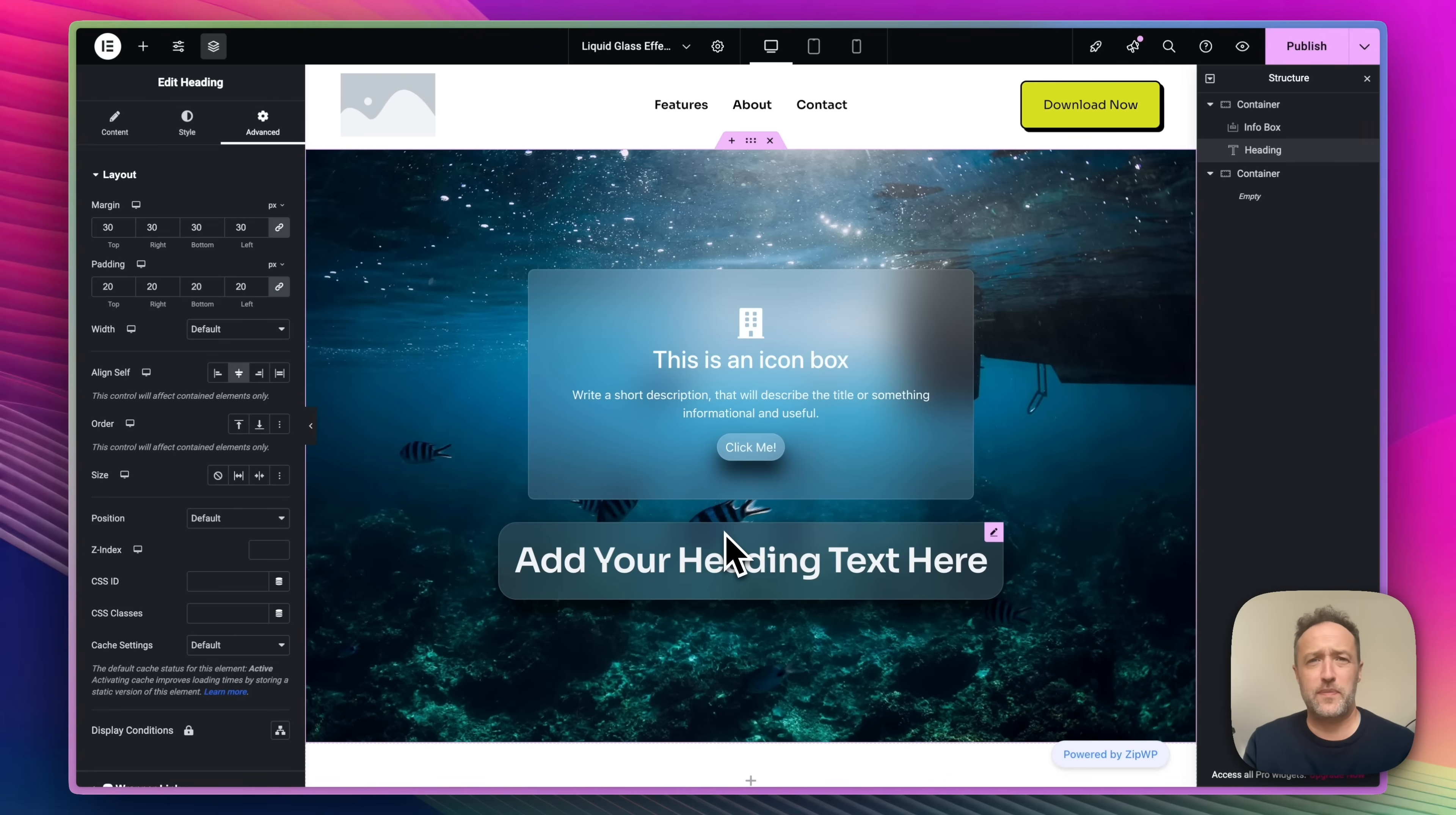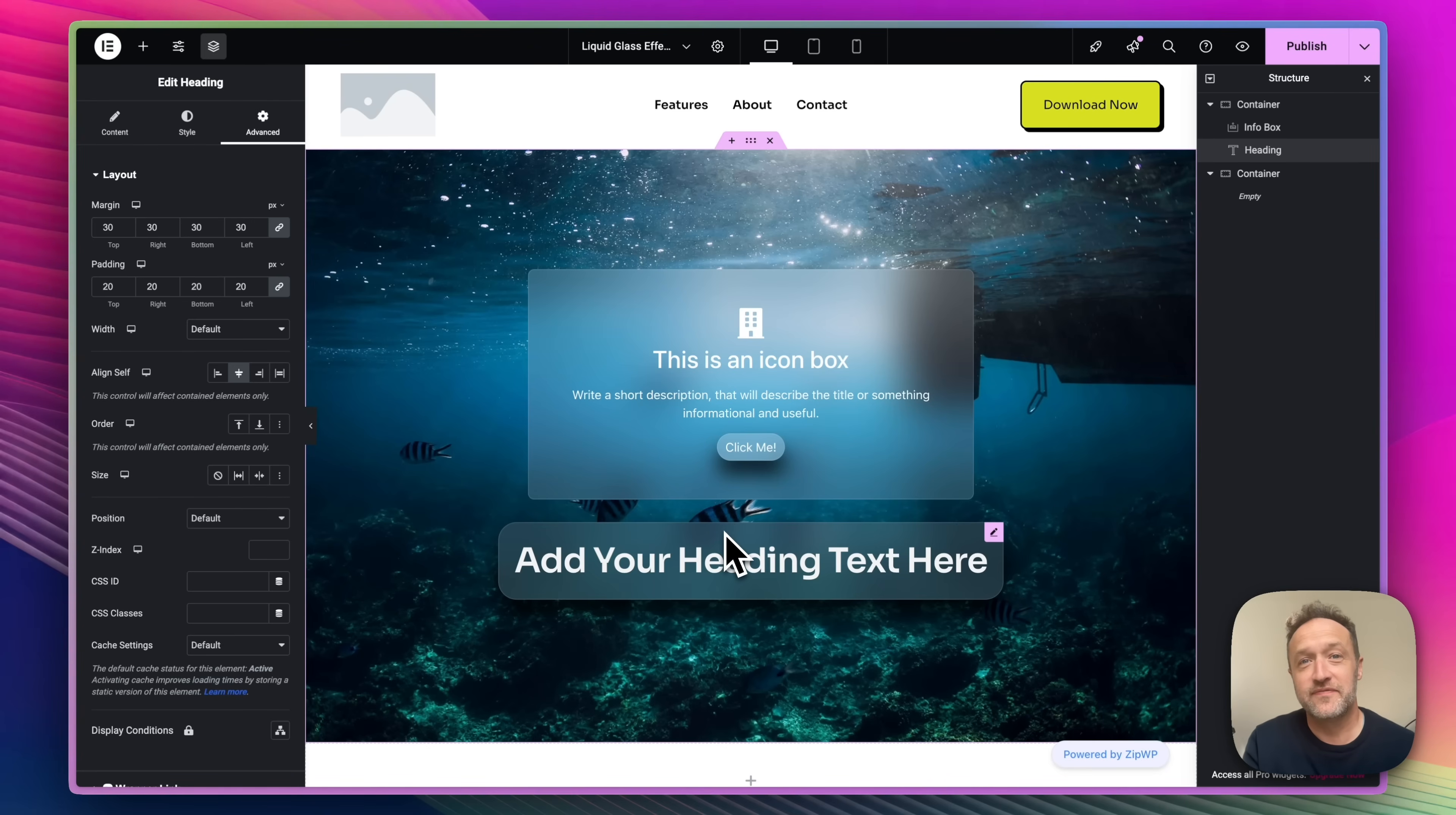It'll make your websites look super modern, super clean. Do give it a try. That brings us to the end of this video. Do go and check out Essential Add-ons. As I mentioned, it does way more than the liquid glass effects. In fact, you get over 95 widgets that you can use within Elementor and 15 add-ons.